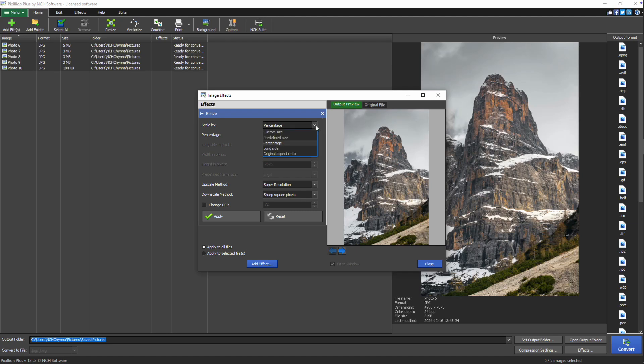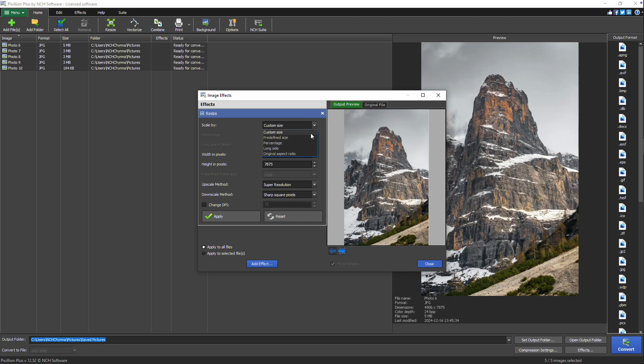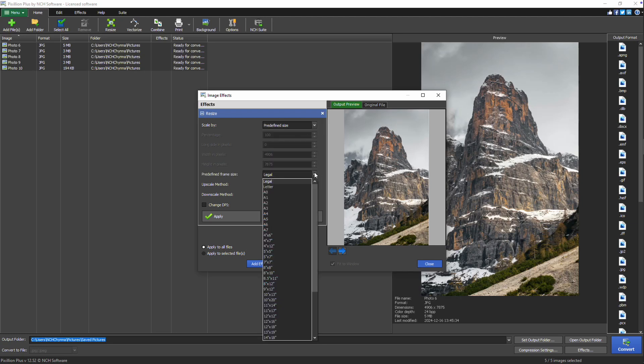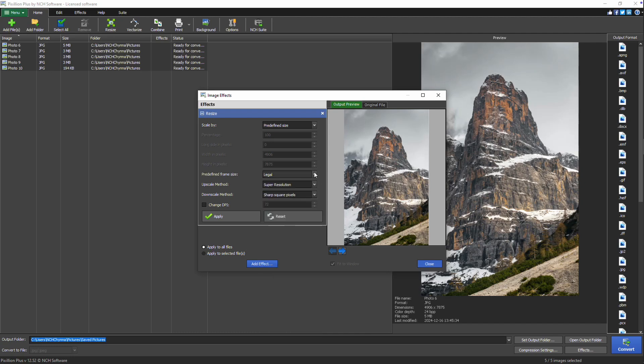In the scale by drop down menu, you'll find several resizing options. Selecting custom size lets you manually enter specific dimensions for width and height. The predefined size option allows you to choose from a list of commonly used image dimensions.